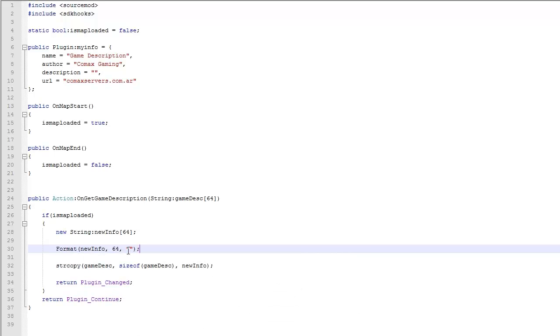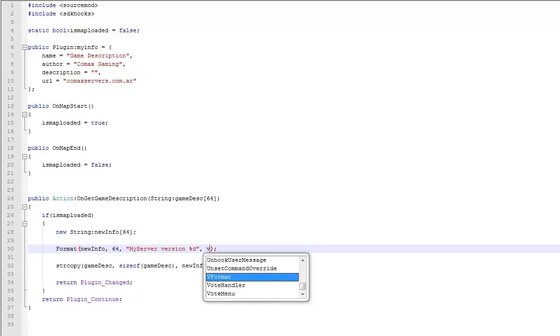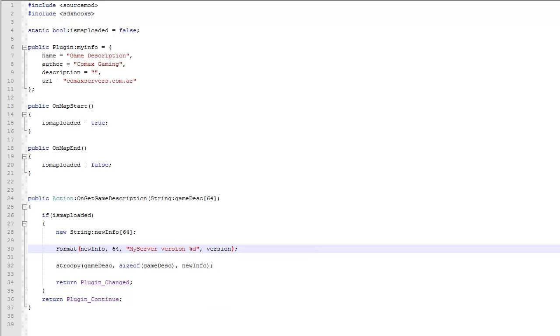And in here you're going to write anything you want. If for example you want something like I don't know, my server version, and here version and this variable is defined as a number, this is completely acceptable and it's going to work.